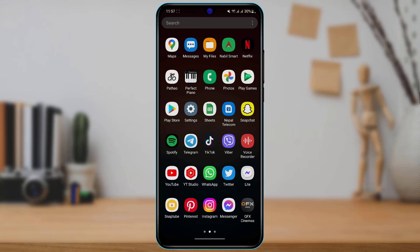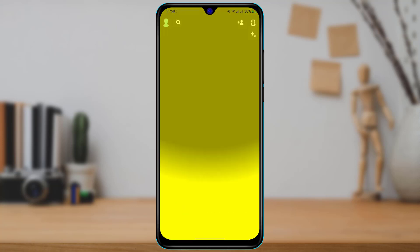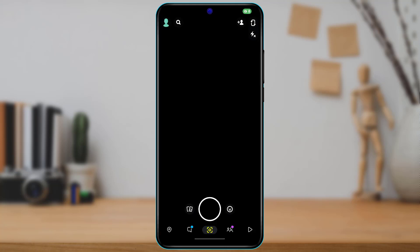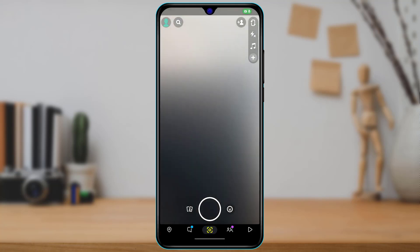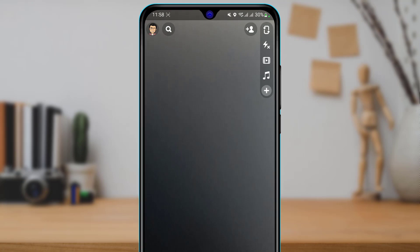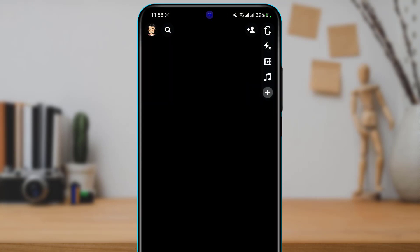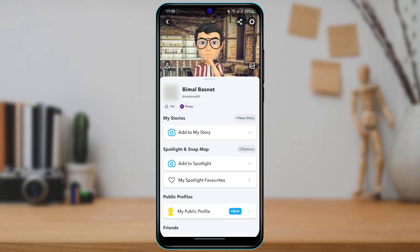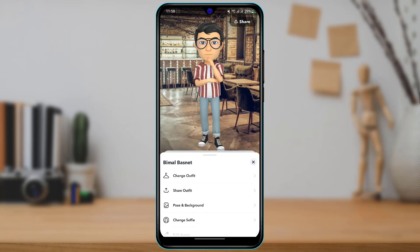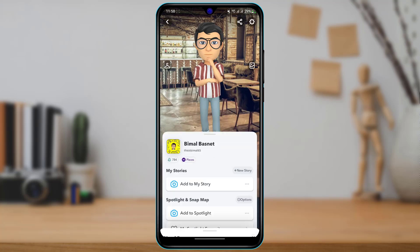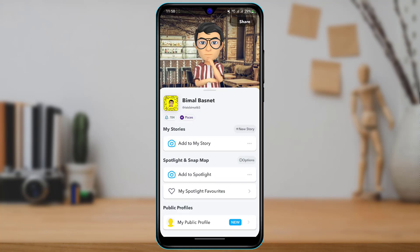After updating, open Snapchat. First of all, we are going to go to our Bitmoji character — tap on the Bitmoji icon on the top left. At the back you can see we have our 3D Bitmoji.